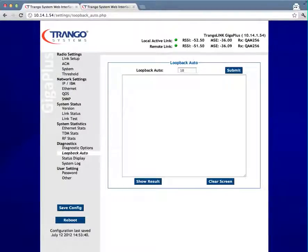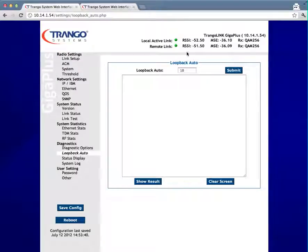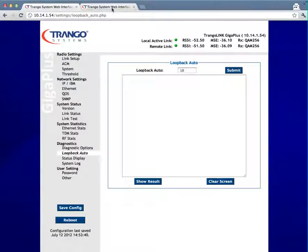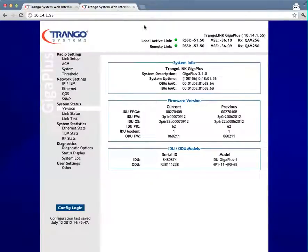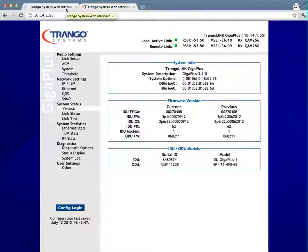When the tests are done and the results captured, the ODU power will be turned back on and the Ethernet ports will be enabled again. You'll notice that my local active link and remote link have come green again on this side, as well as on the far side or the near side. They're green again now. That indicates the test is done and the radio is back up in normal operation.